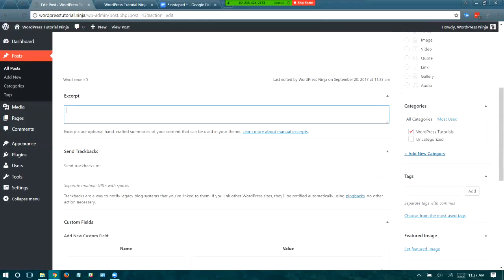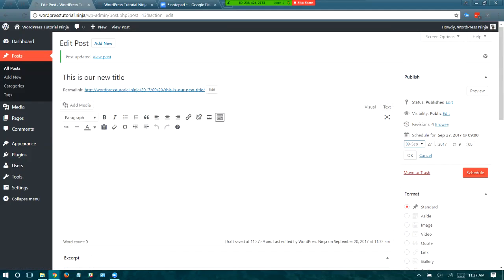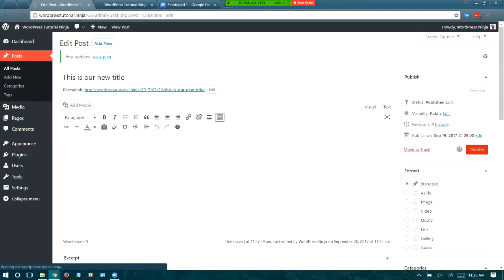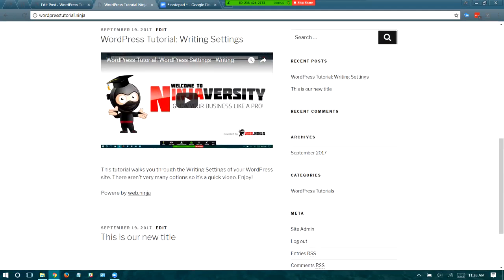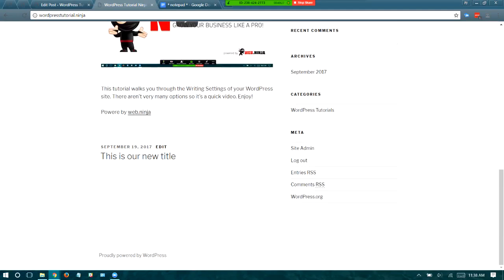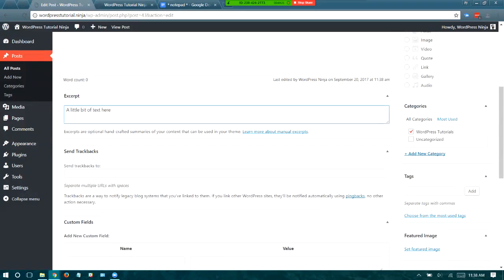Excerpt is a fun little area — just a little bit of text. Excerpts will show up in different places depending on your theme. They can show up as metadata, which is recommended for most themes, or on some themes the excerpt will actually show up in the blog feed. So excerpts are a place where you can control what shows up and where. You want to tune into your theme and what it can handle.